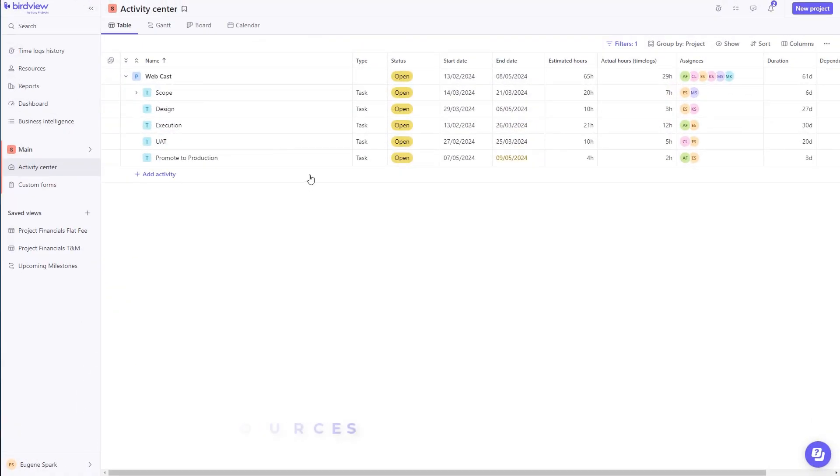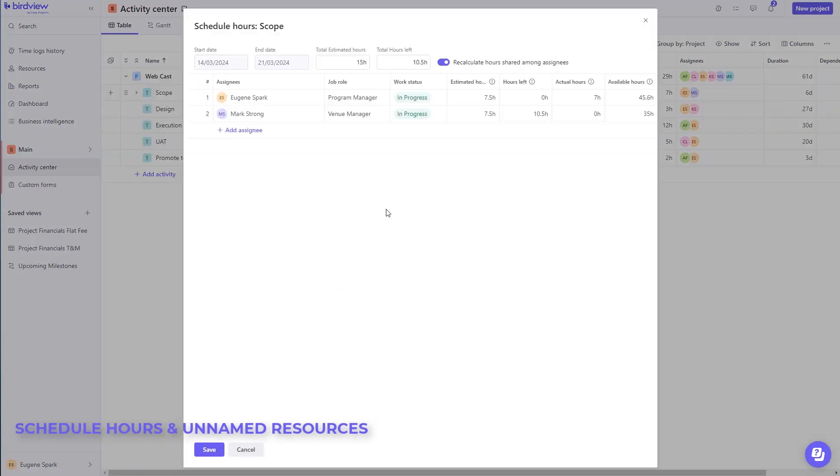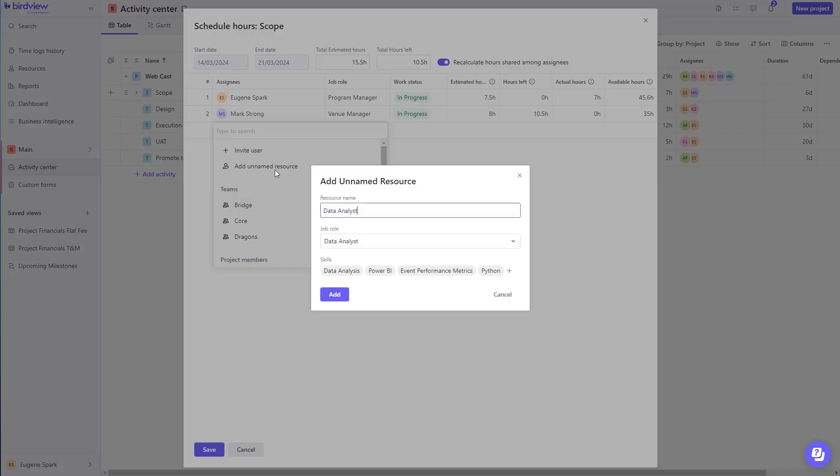At each task level, you can establish the estimated effort, schedule those hours to a specific resource, so that resource can easily track their time against the estimated or the scheduled effort.